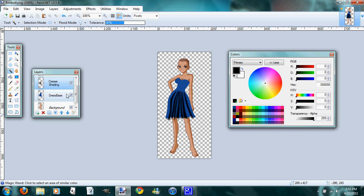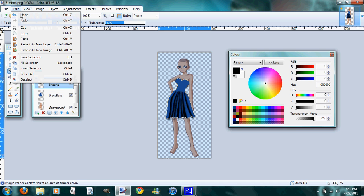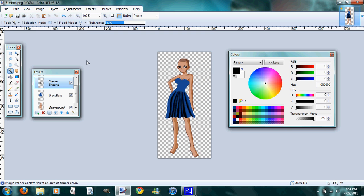So to get rid of all of this stuff at the bottom, we're going to use the magic wand tool. Go down to our dress base, click outside the dress base, click on crease shading, and edit and cut again. See, now you can see it got rid of all of the shading that fell outside of our dress, which we want gone.